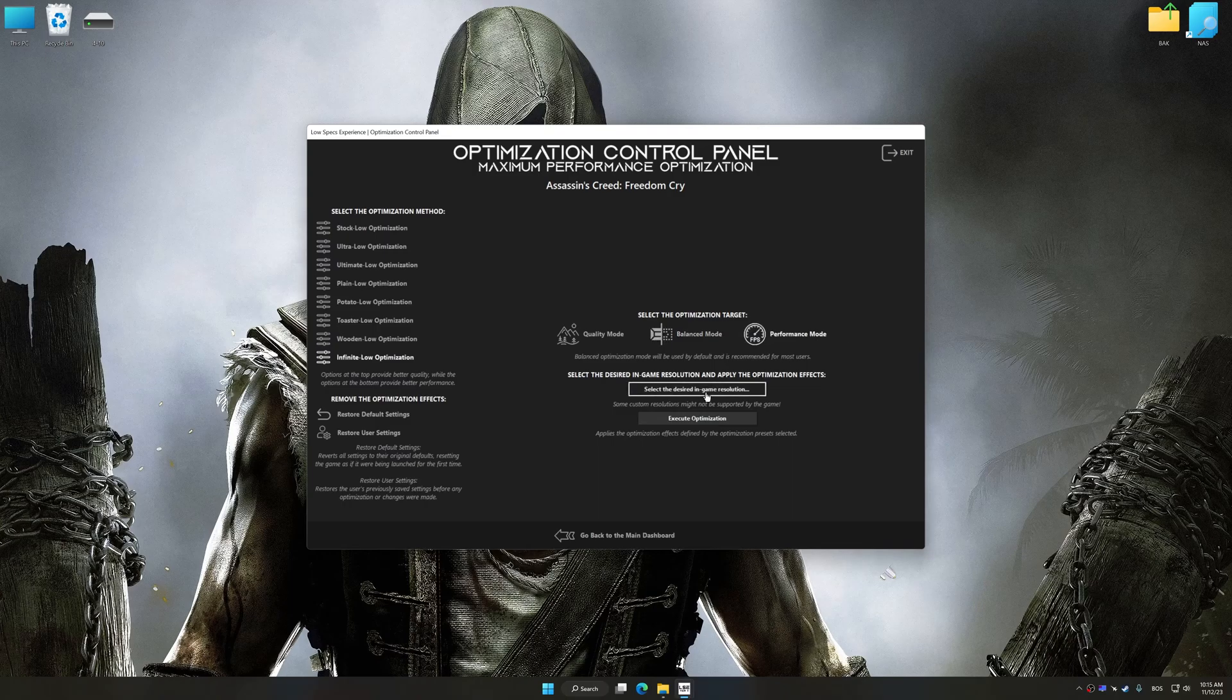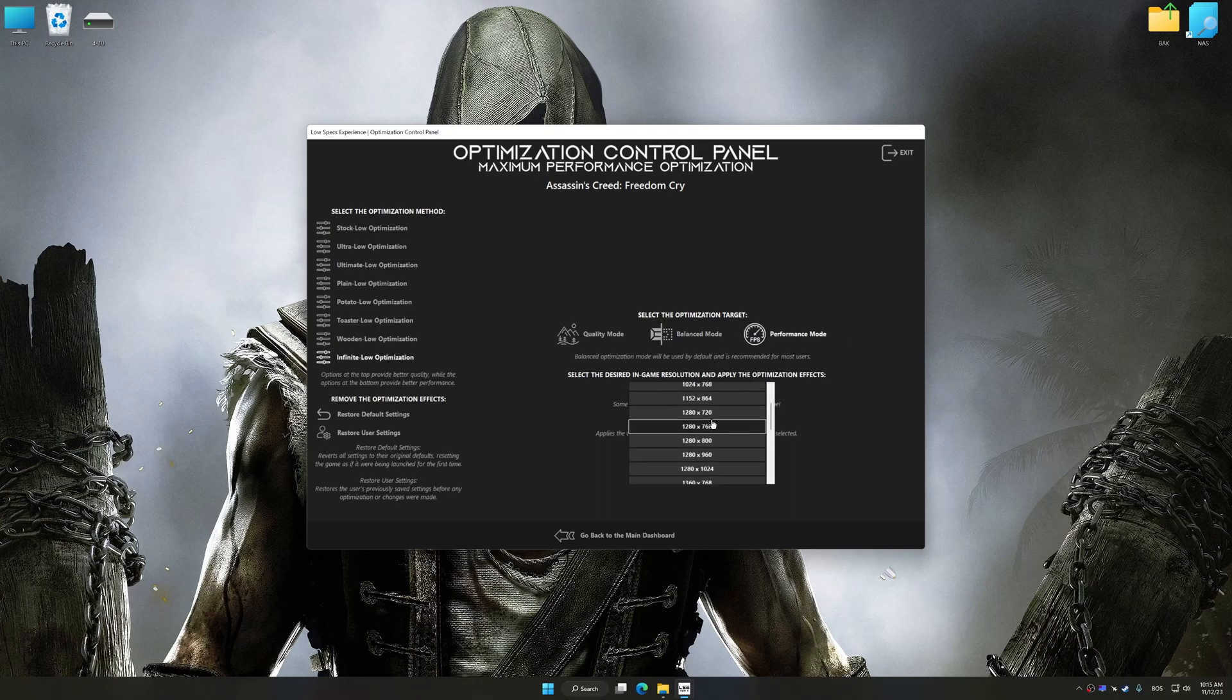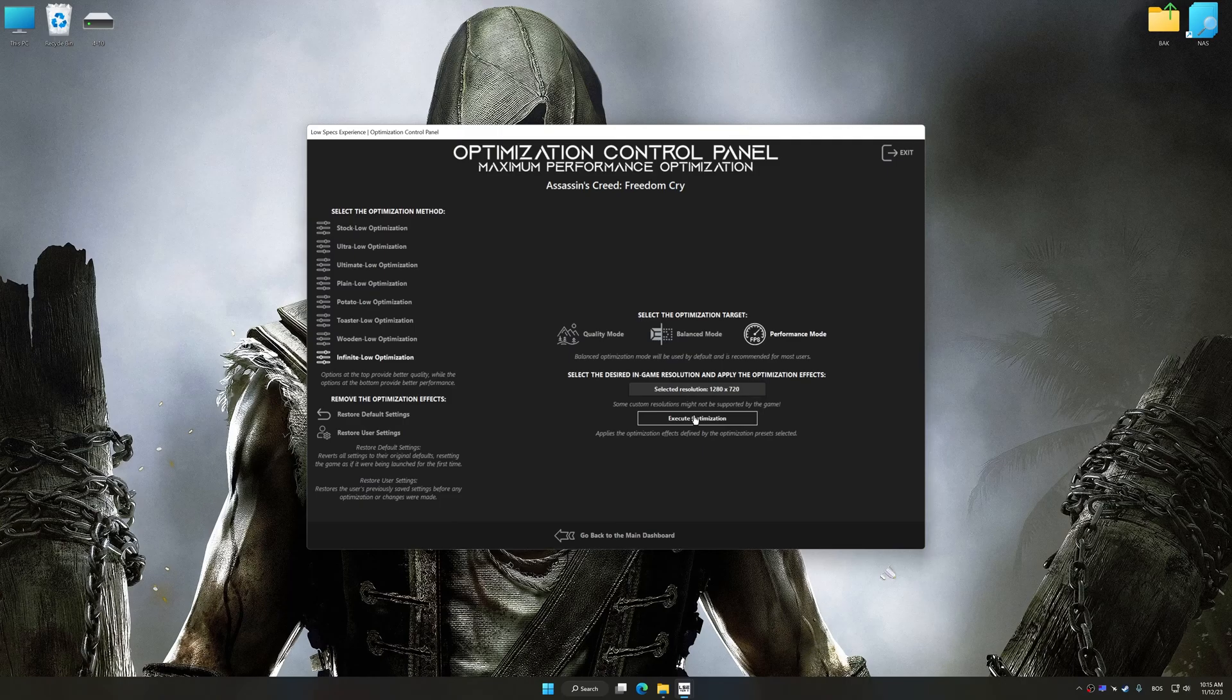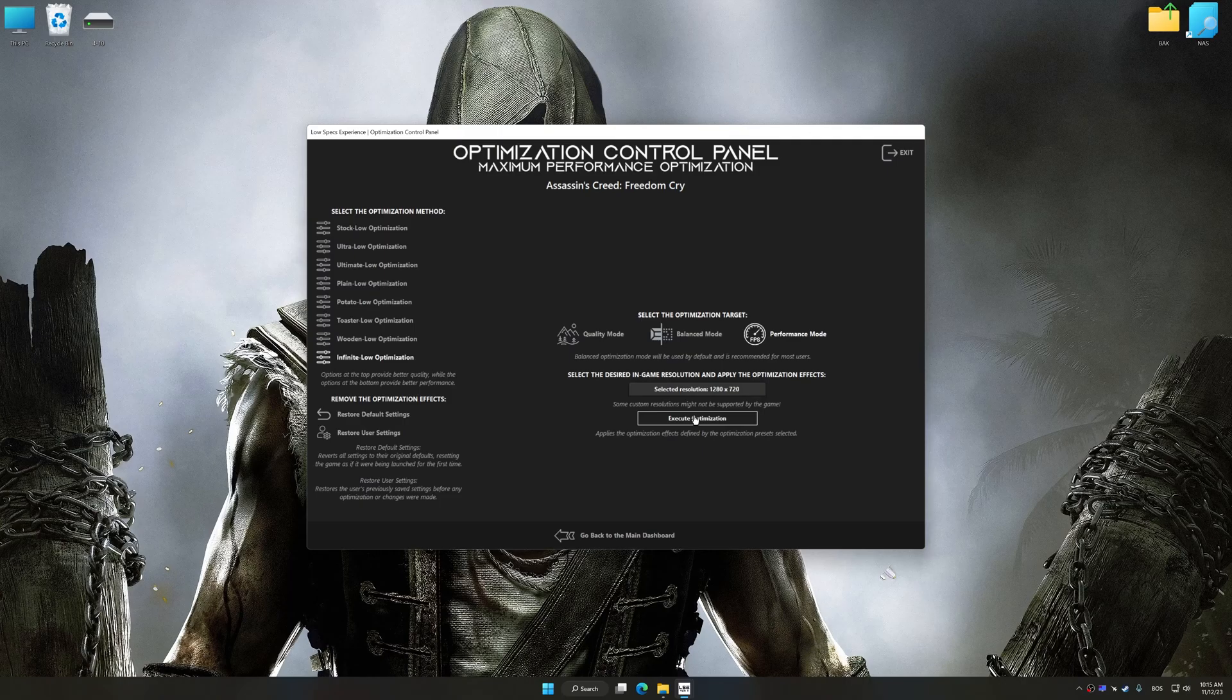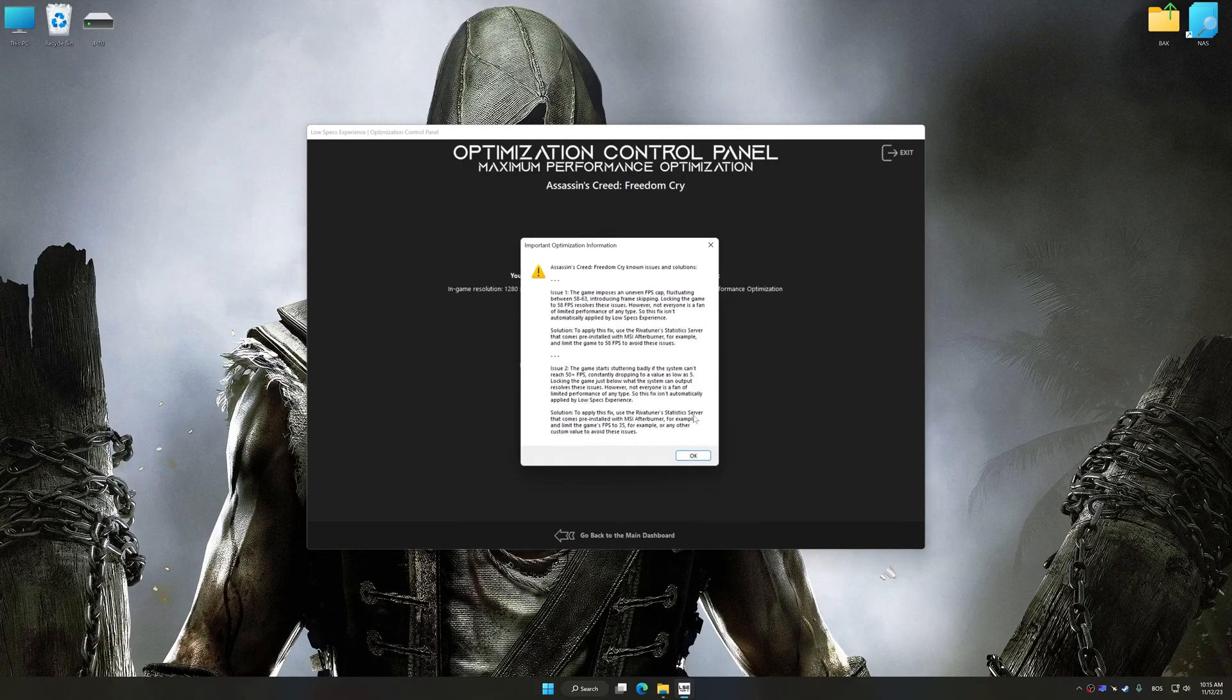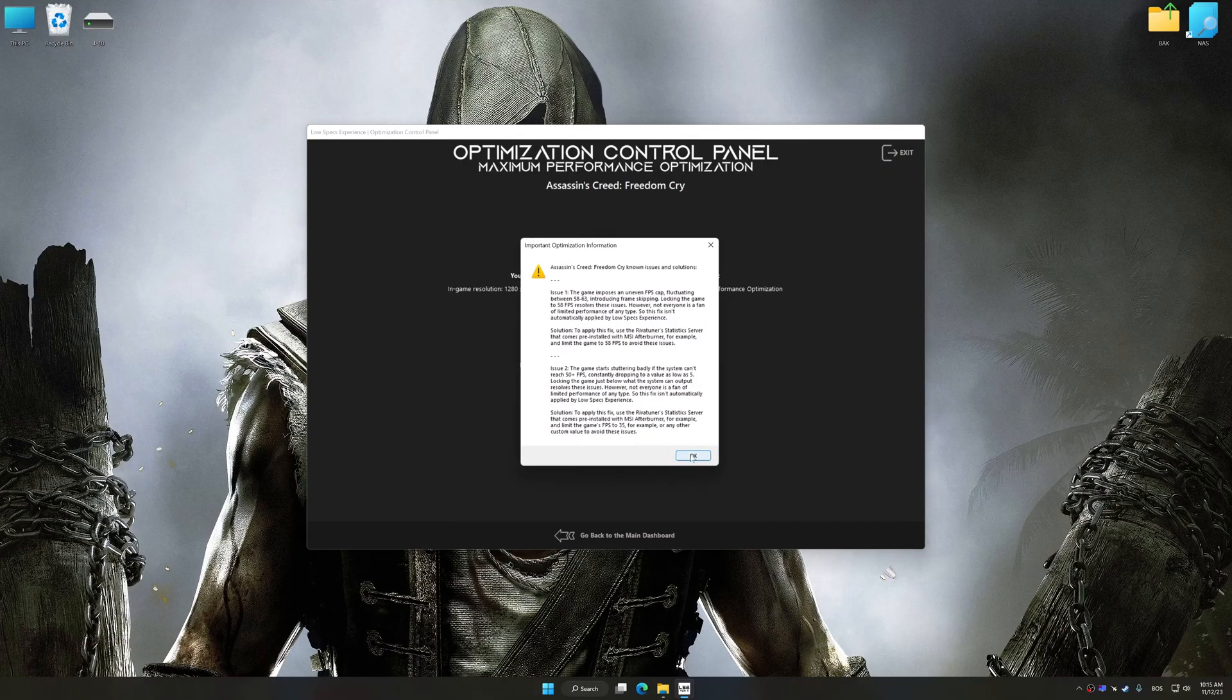Once the optimization control panel has loaded, select the desired optimization presets and the rendering resolution for the game. Feel free to experiment with the optimization presets and rendering resolution to see what works best for your system. And now, to apply the optimization, press the execute optimization button and then start your game.